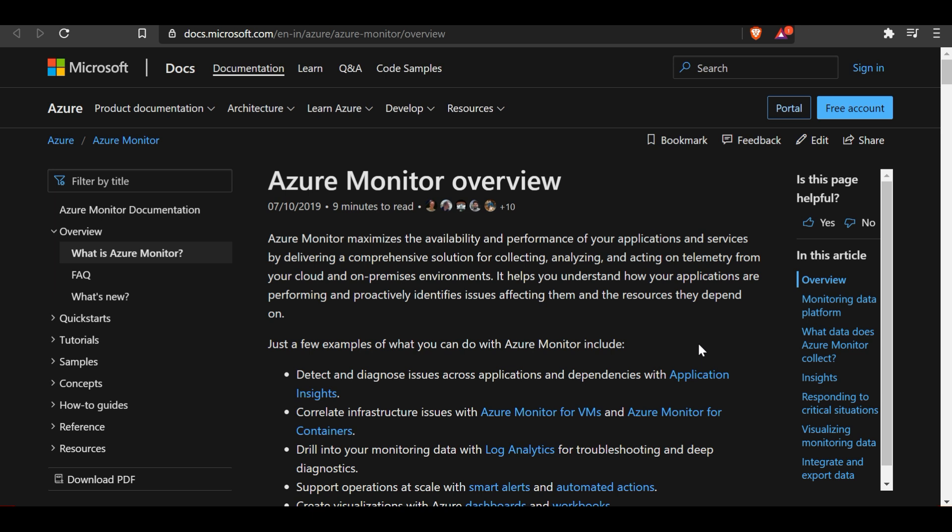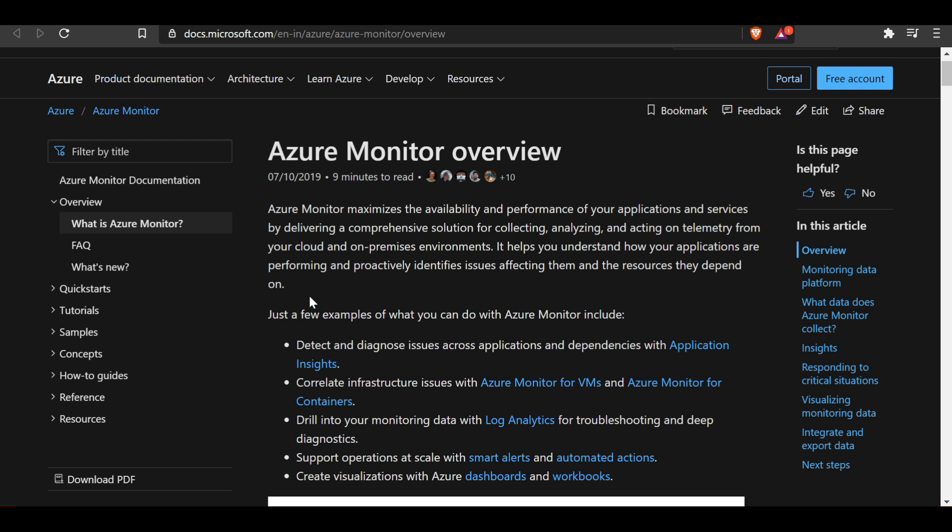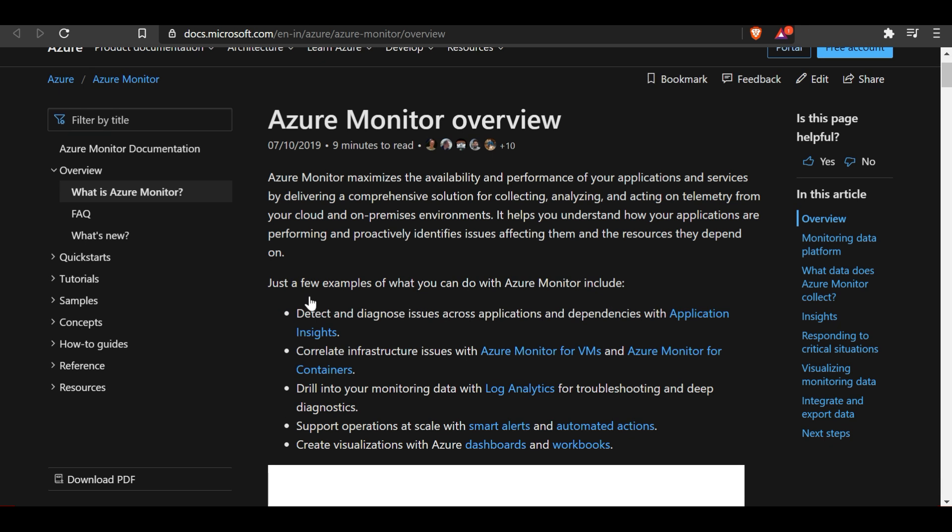In this session we are going to deep dive on Azure Monitor. As we have seen in earlier sessions, Azure Monitor provides collecting, analyzing, and acting on telemetry data collected from Azure resources as well as on-premises resources. Azure Monitor maximizes the availability and performance of your applications and services by delivering a comprehensive solution for collecting, analyzing, and acting on telemetry from your cloud and on-premises environment.